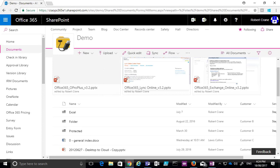In this tutorial we're going to have a look at co-authoring inside SharePoint Online. By default, documents in SharePoint Online document libraries are able to be co-authored, meaning you can have multiple people editing those documents at the same time. To illustrate that, I'm here in a document library in SharePoint Online.